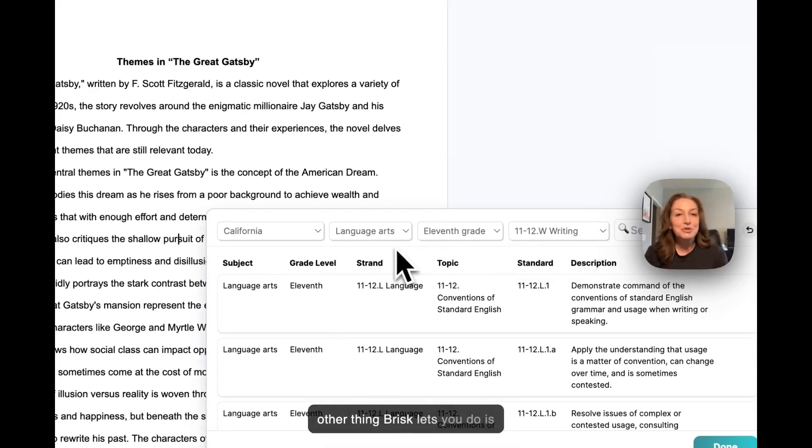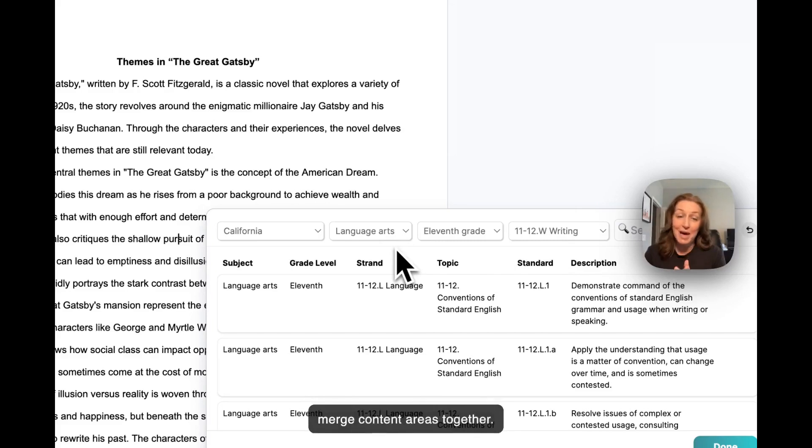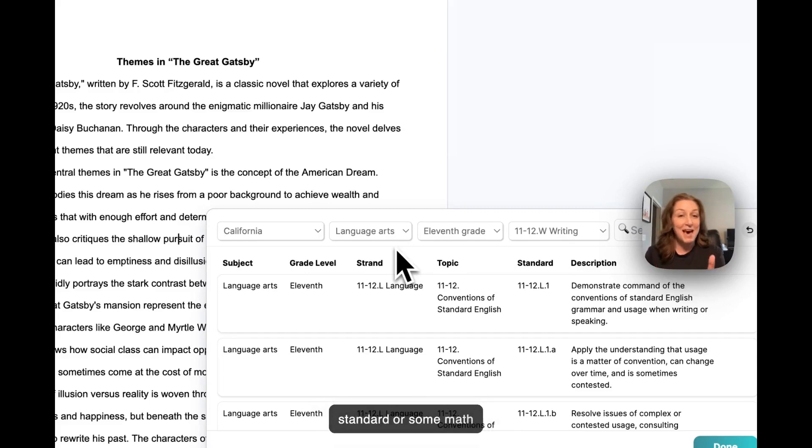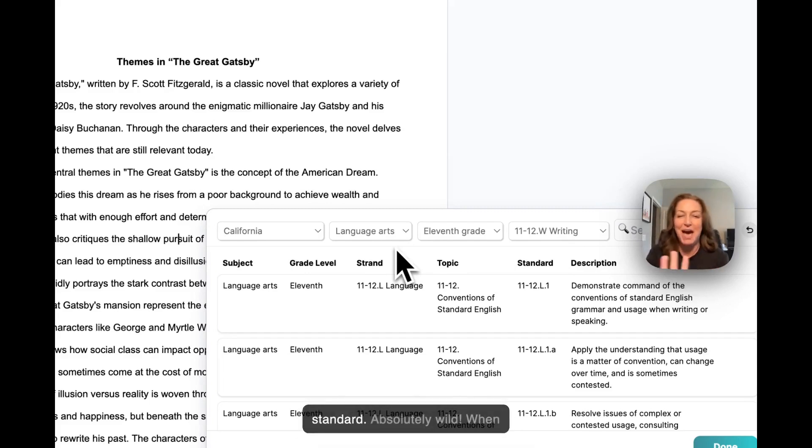The other thing Brisk lets you do is merge content areas together. For example, a few writing standards and a science standard, or some math standards and a writing standard. Absolutely wild.